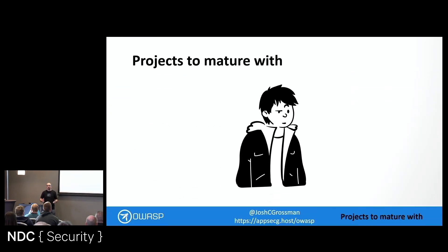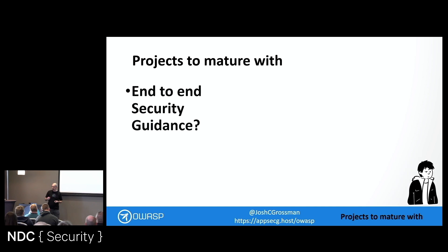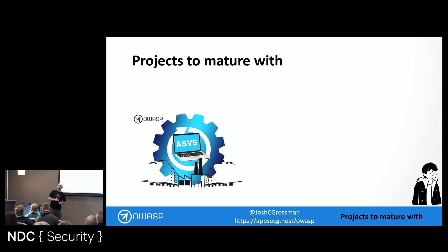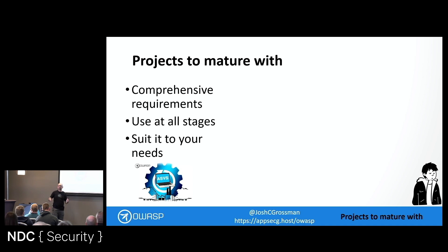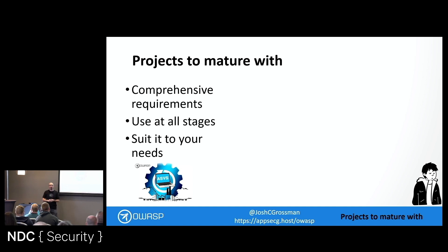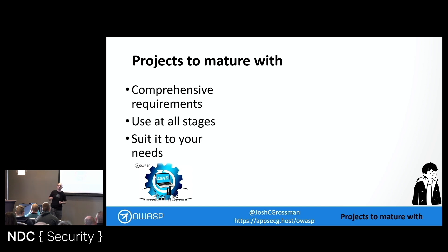Once you're a little bit further along your journey or you've got a slightly more mature application security function, and you want the more detailed, comprehensive security guidance — for that you've got the OWASP ASVS, the Application Security Verification Standard. That's the best project in OWASP, although I'm a little bit biased because it's my project that I'm a co-leader of. I actually spoke about this at NDC last year, so look up that talk if you're interested in how to apply it. This gives you a comprehensive set of requirements split into different areas — here's how you build software securely, step-by-step, requirement-by-requirement.